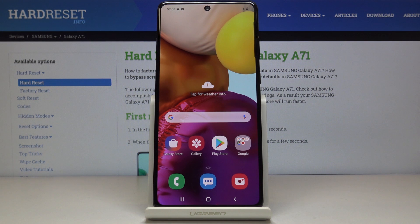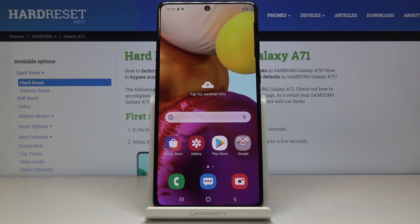Welcome. This is a Samsung Galaxy A71 and today I'll show you how to change the wallpaper on the device.